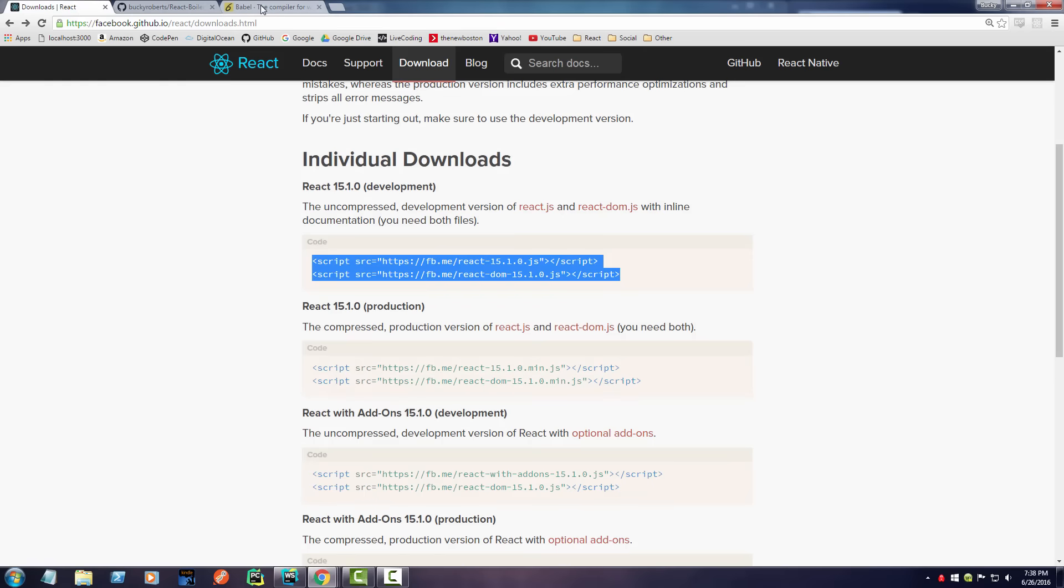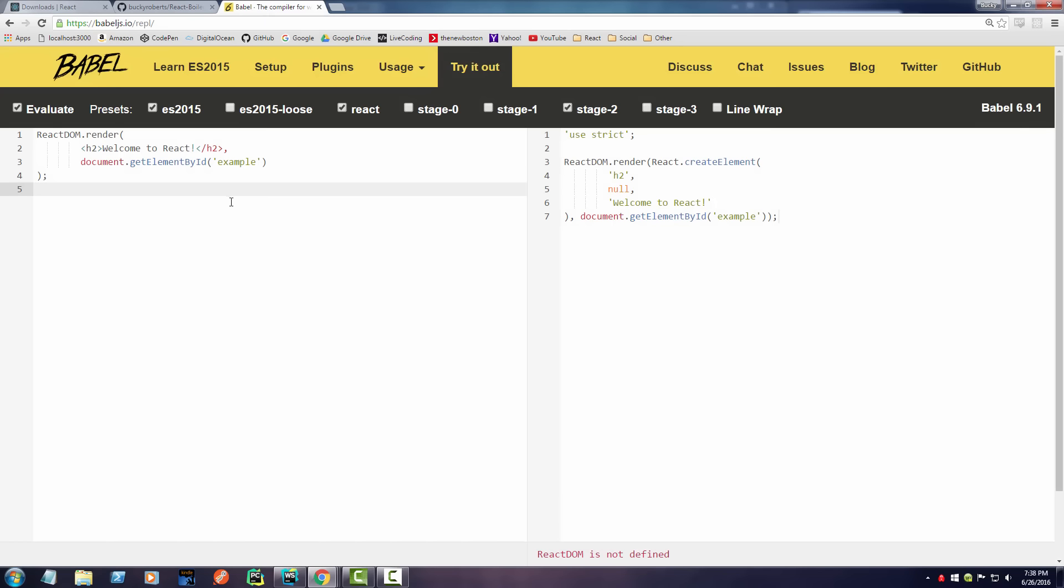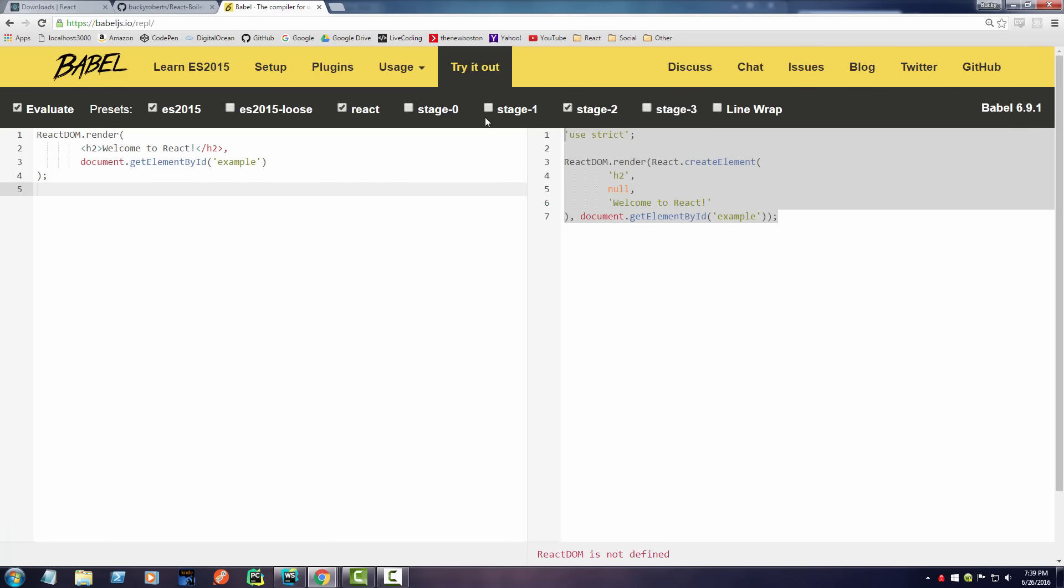So why are we doing this instead of writing plain old JavaScript? Well, even though your browser needs plain old JavaScript, whenever we write JSX we have some really cool features.